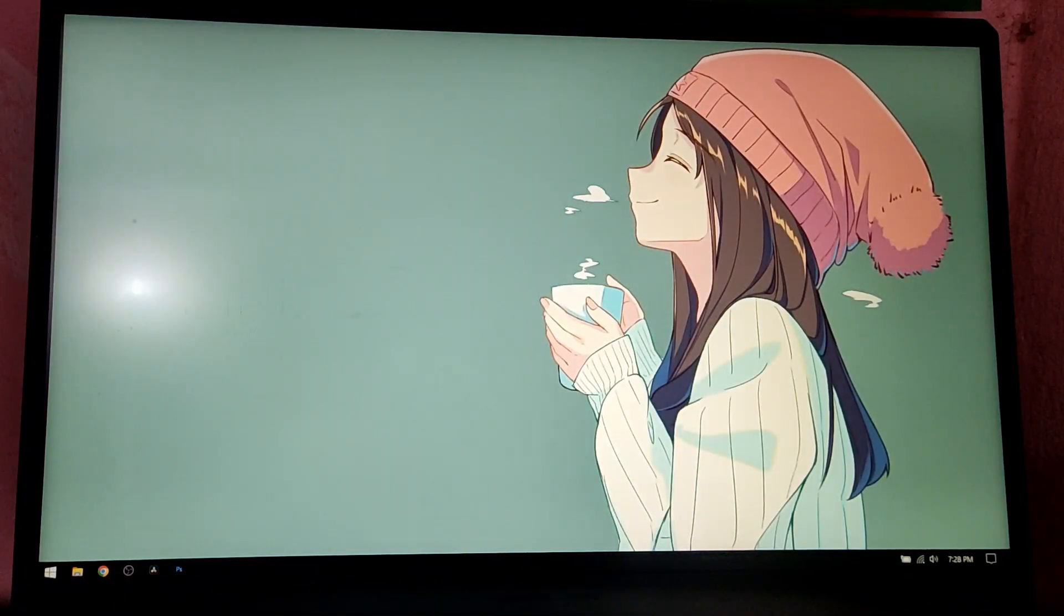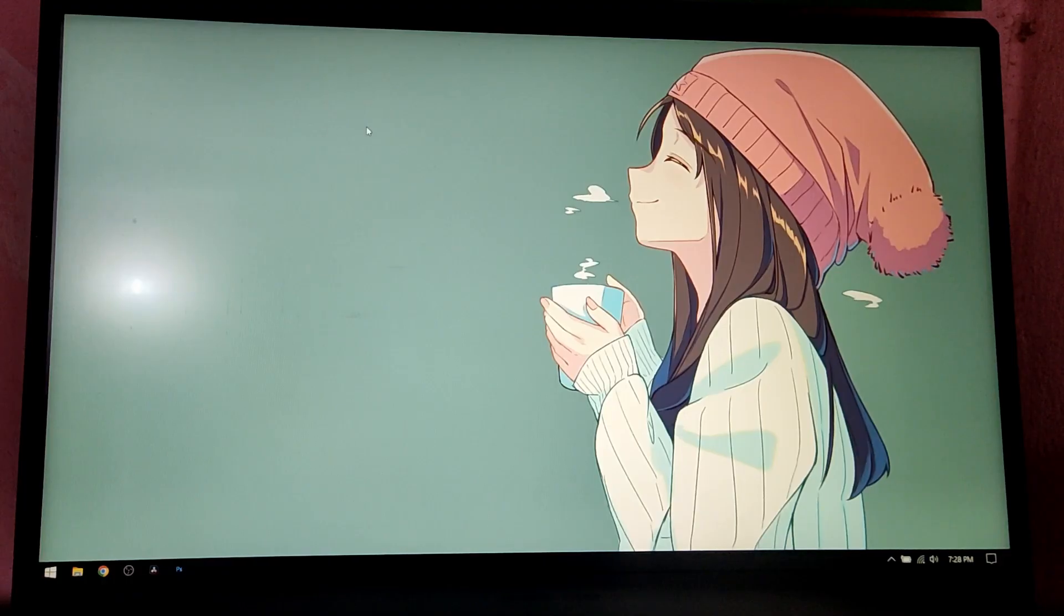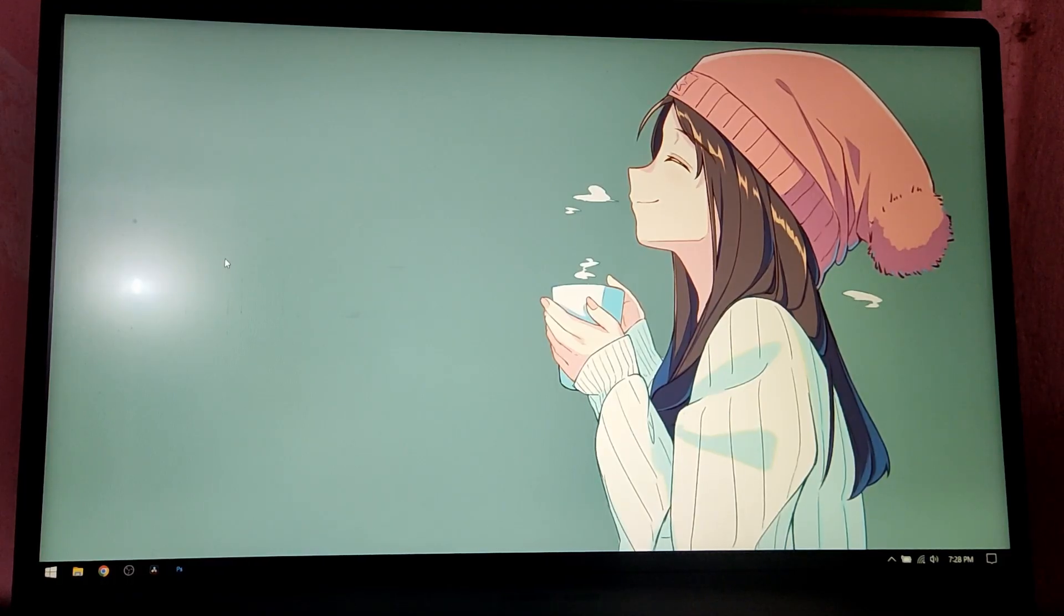As you can see we are able to boot into Windows as well. So that's it for this video guys, thank you for watching. I hope you found this video helpful and if you did please leave a like and subscribe. Thank you.